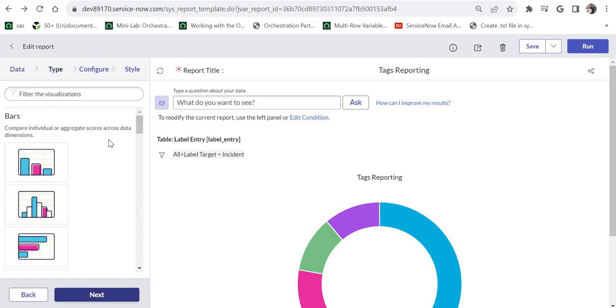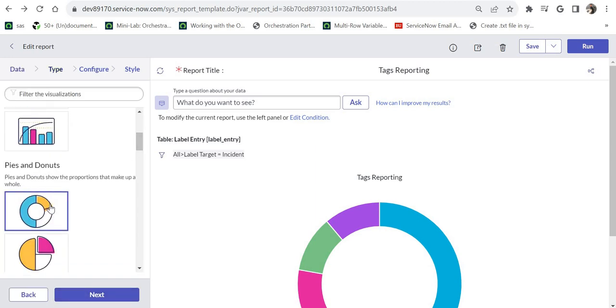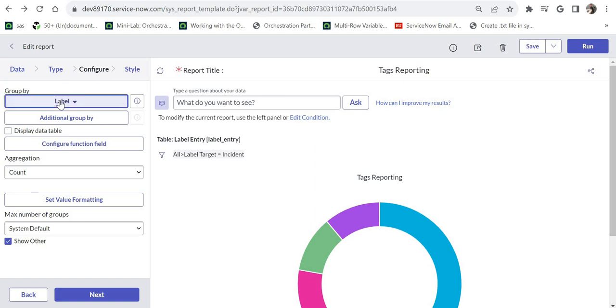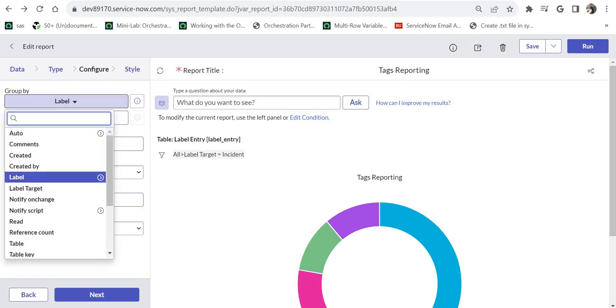I will click on next and then I have selected the shape as donut. I will click on next and here in the group by, it was automatically selected as auto but I changed it to label.